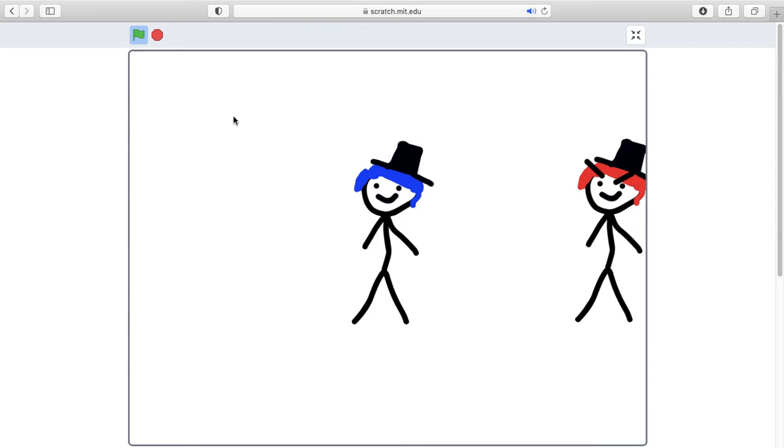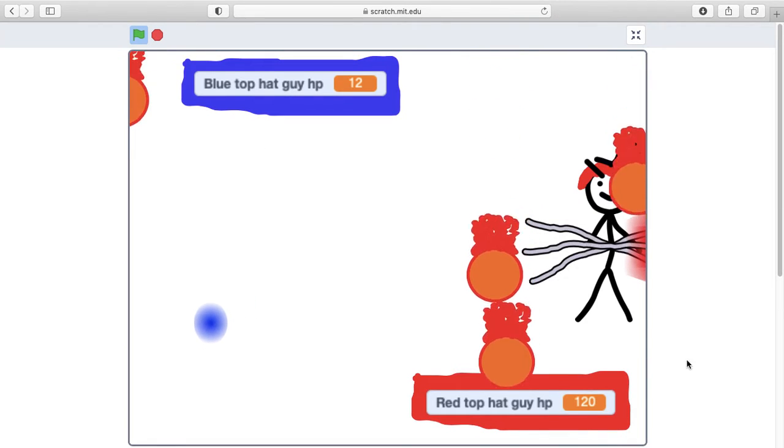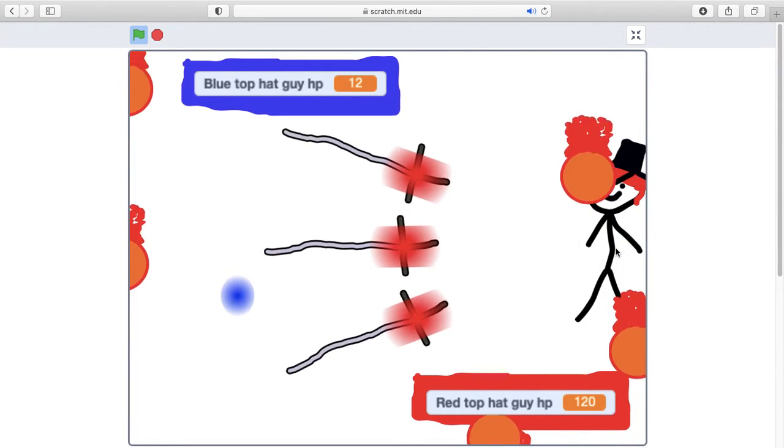I am Red Top Hat Guy. I am your boss. Yes, yes, yes, yes. I am your boss. Very exciting. Okay. Okay, now it's time to do it.